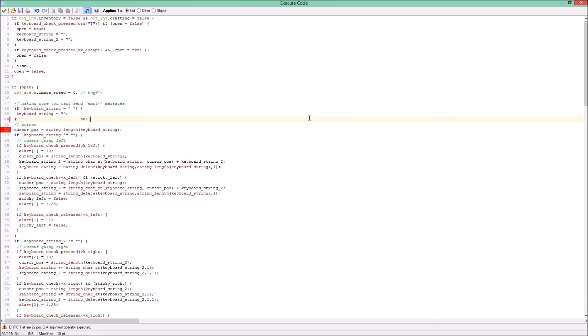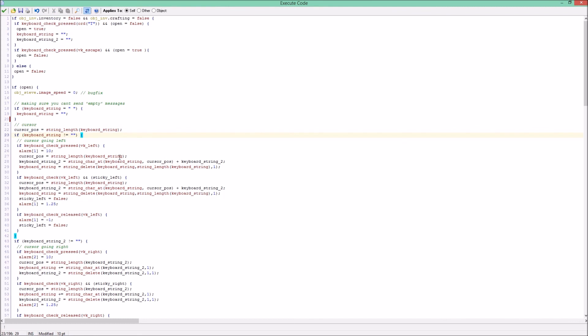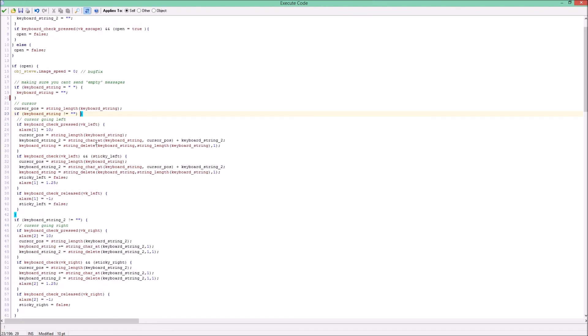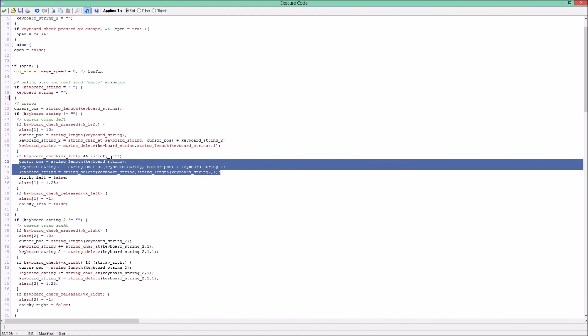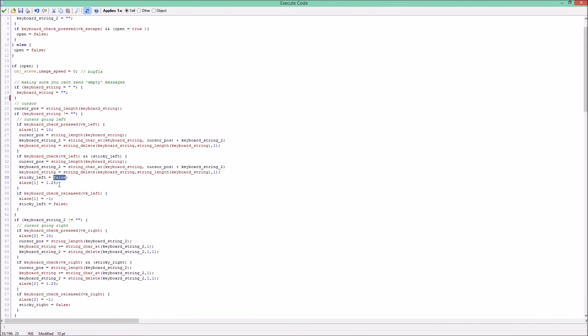So now our player input is hello, then our cursor position will be five because the string length of hello is five. Now what if key string is not nothing anymore because we can get player input and we press our left key? Then there will be triggered an alarm that is about the sticky left variable. So here sticky left will be true and when sticky left is true then you will loop basically, do this every time when sticky left is true. But sticky left is set to false again because our alarm is 1.25.